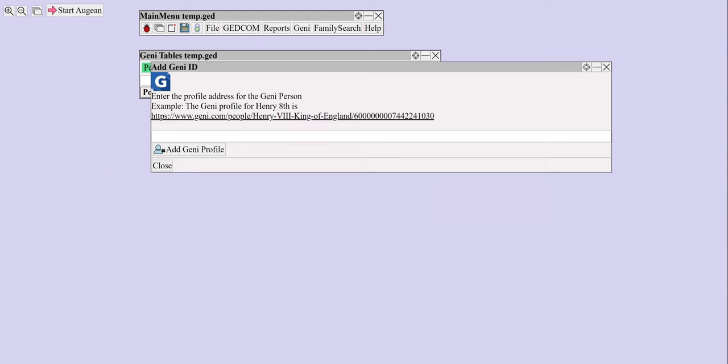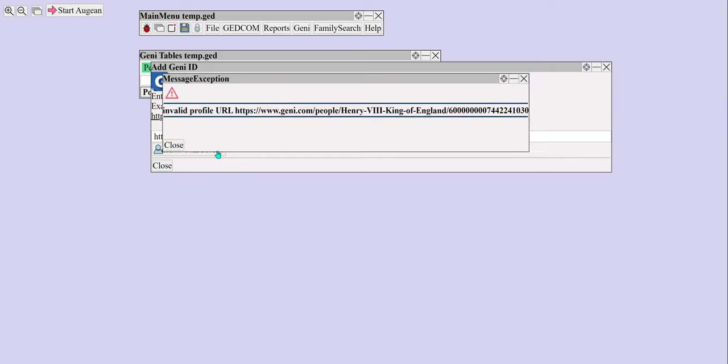Add a person's profile from Genie. Download and view the person, in this case Henry VIII.